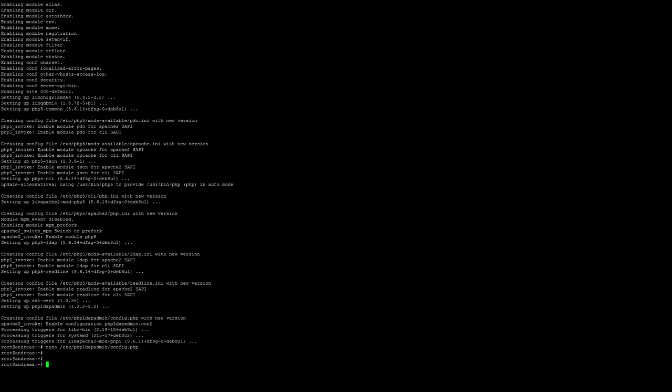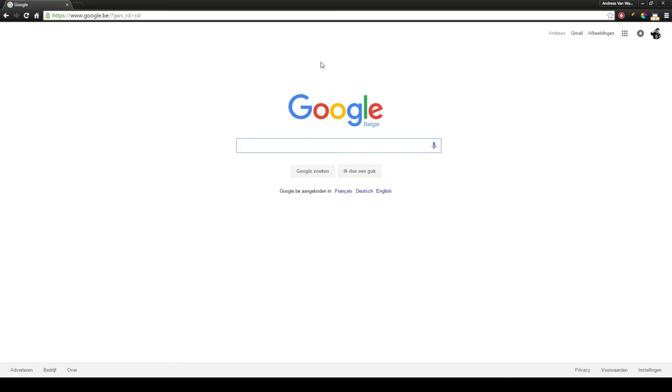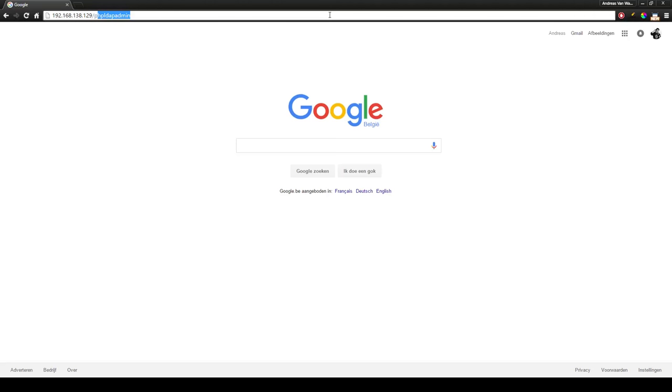After we've done all this we can go to our web interface. To go to our web interface we will use the IP address of our LDAP server which in our case is 192.168.138.129/phpldapadmin.